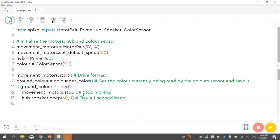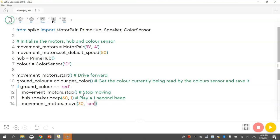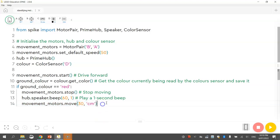And finally we just need to tell our robot movement motors to just kick back in. So movement motors dot move. And we want them to move about 30cm. That will get them off the particular colour they are currently on. If we don't do this little move line here, the robot gets stuck on that colour forever and it just keeps beeping at you. Okay, so I'll just put in a comment that says move off the current colour patch or block of colour, whatever it's sitting on.